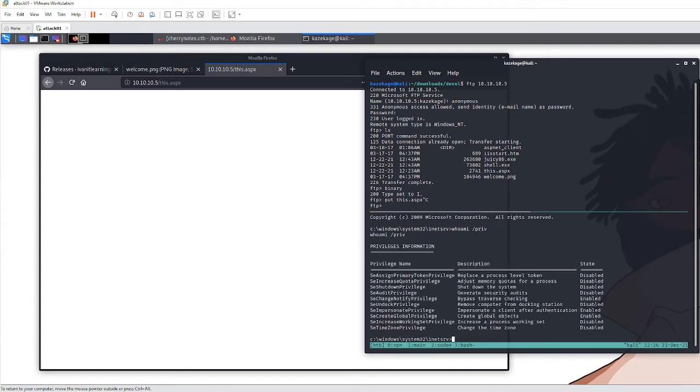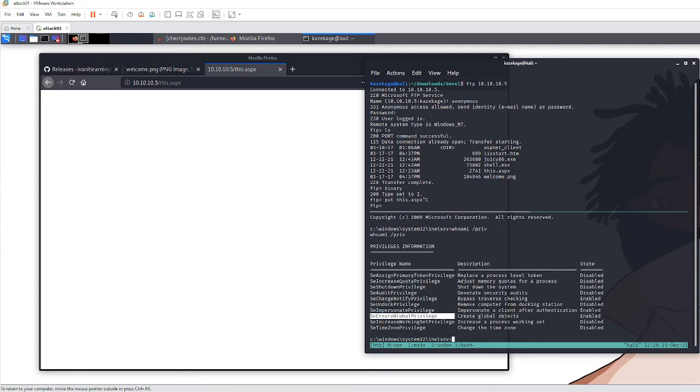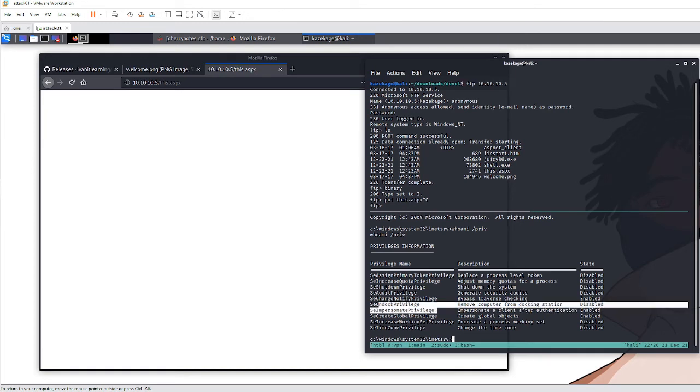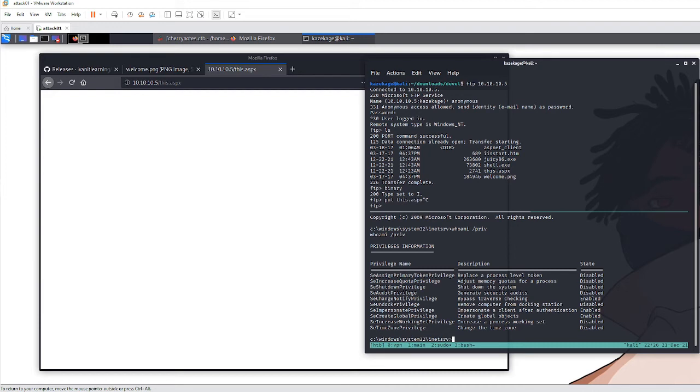You'll notice we can impersonate and create tokens. This means the user account we're on is a service account for the web server. Service accounts and local admin accounts can sometimes create and impersonate other tokens, such as the system-level account token, to create other processes. That's what we're going to do.